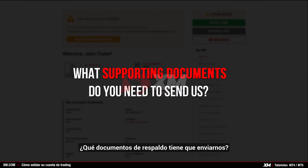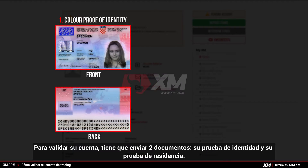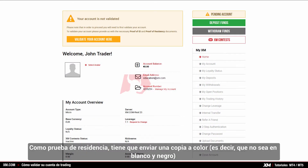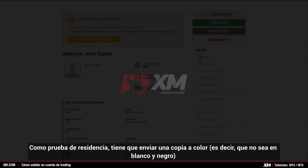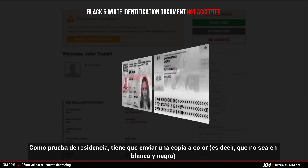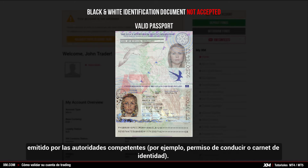What supporting documents do you need to send us? To validate your account you need to submit two documents: your proof of identity and your proof of residency. As proof of identity you need to submit a colour, not a black and white copy, of a valid passport or other official identification document issued by authorities.